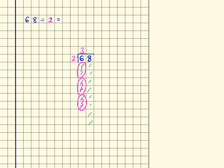And then I'm going to do the same in the ones column. So I've got 1, 2, 3, 4 — so that's 1, 2, 3, 4 — which means I've got 4 groups of 2 here, which means that 68 divided by 2 is 34.